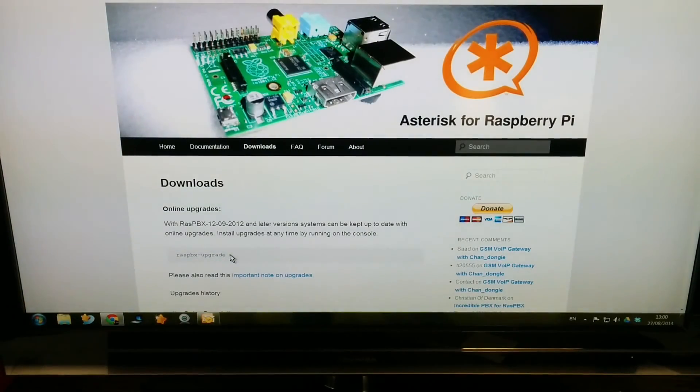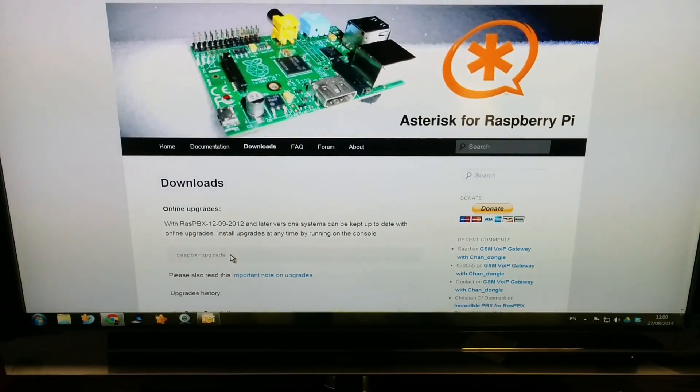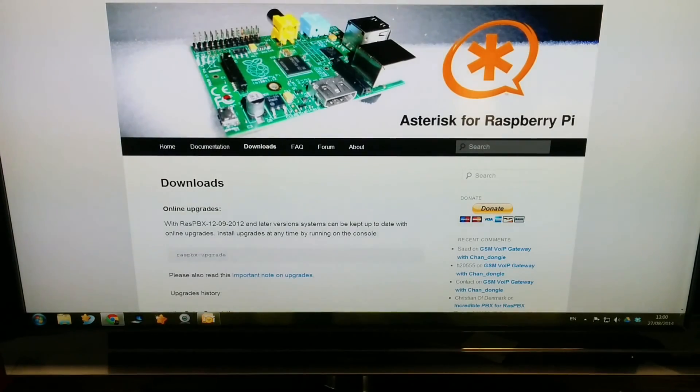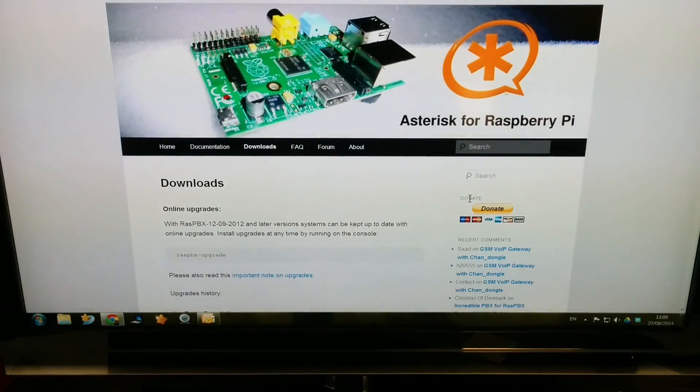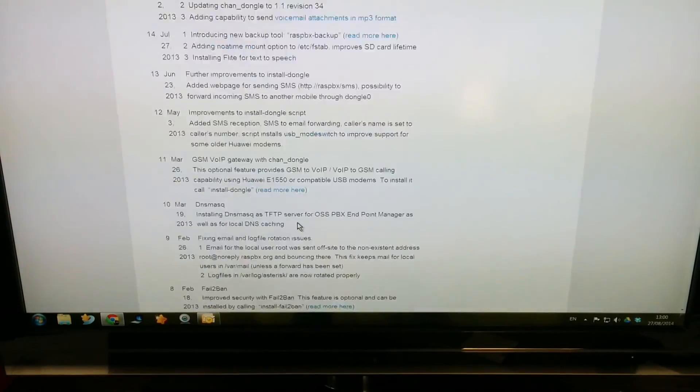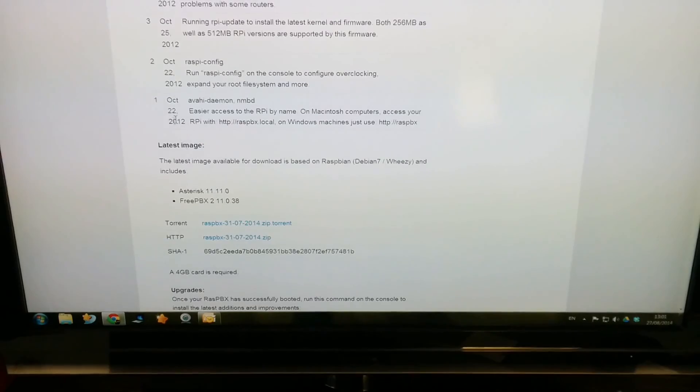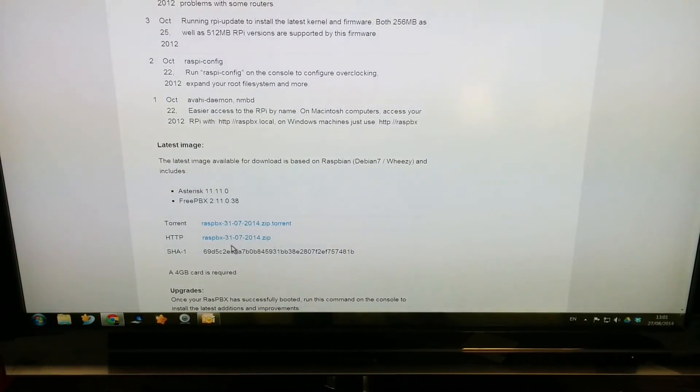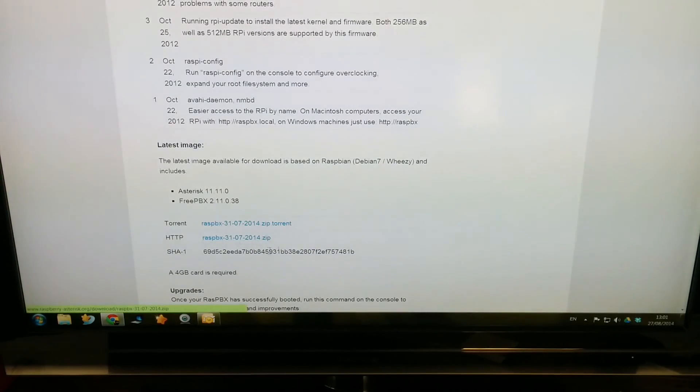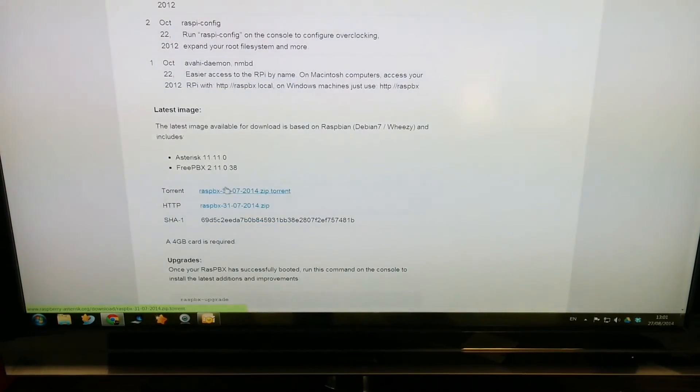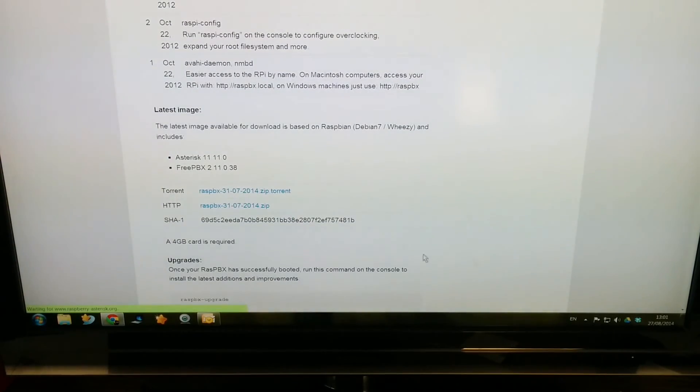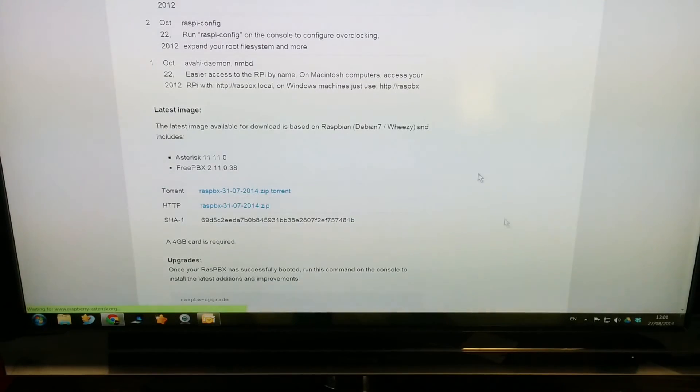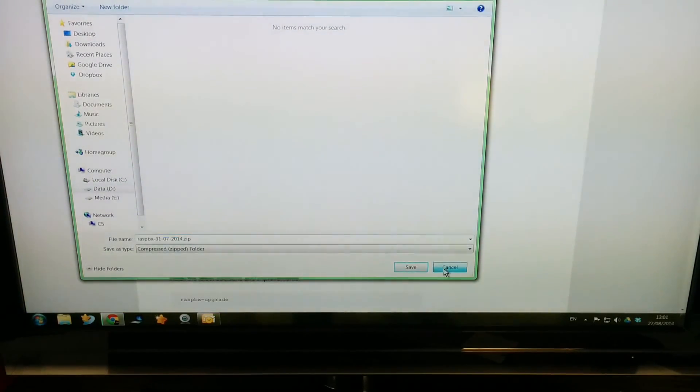The first thing we do after we have all the pieces together is we need to get the image file, the RasPBX. So we go to raspberry-asterisk.org downloads and basically just get the latest image of RasPBX, which this one is 31-07-2014. You can download that one and put it on your hard drive so then you can go and burn the image onto your SD card.